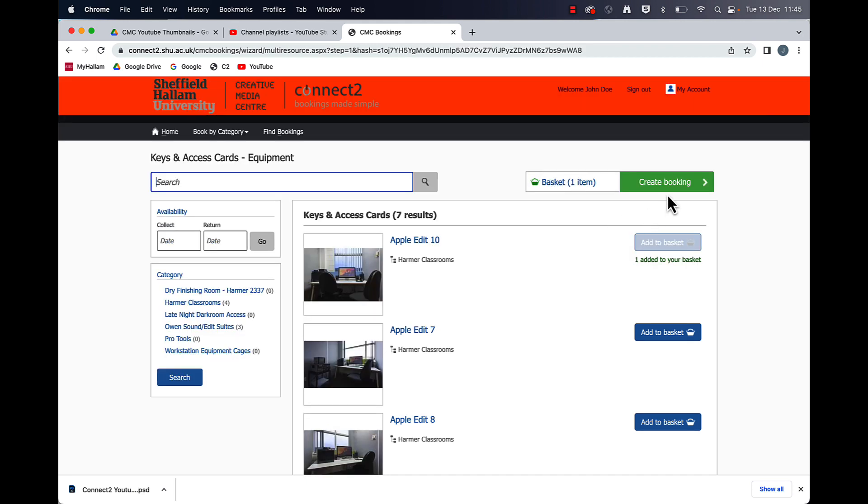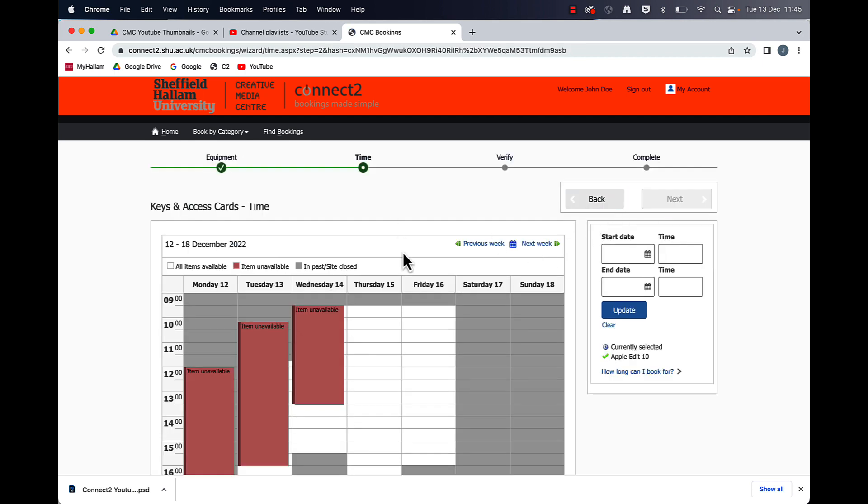Now I can click on create booking and now you can check the calendar and see when it's available.